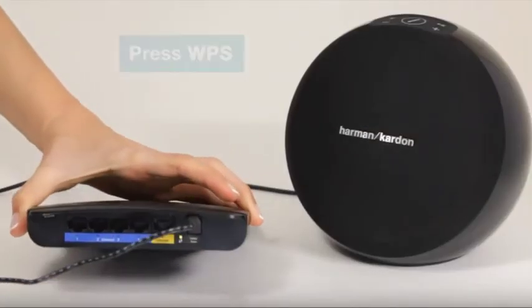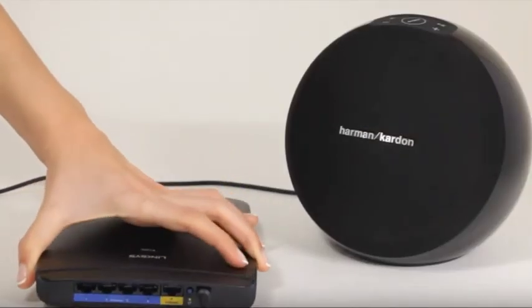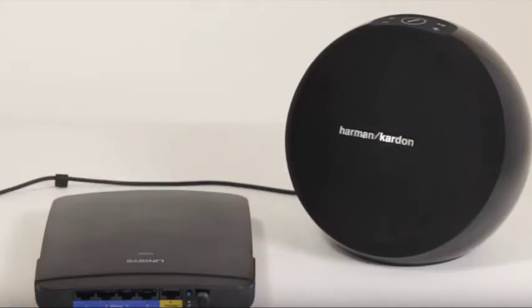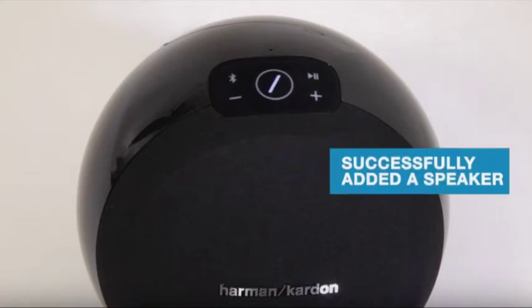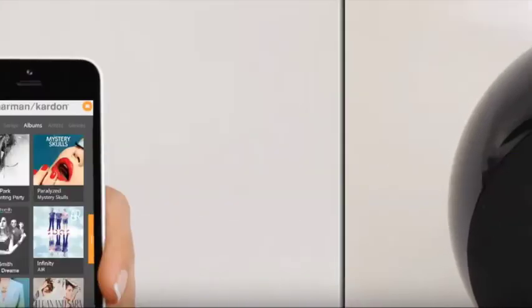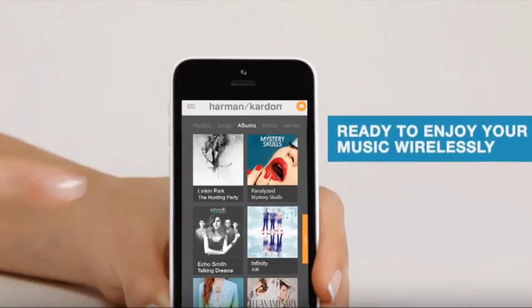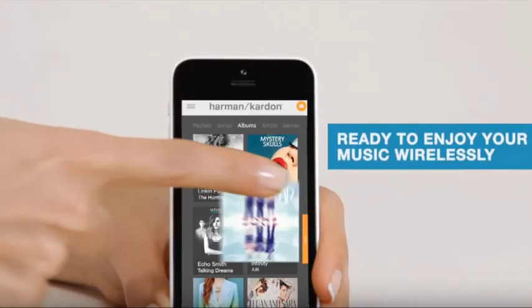While the product is connecting to your home network, the link button will pulse on and off quickly. Once the product successfully connects to your home router, the link button turns solid white. Now your Omni speaker is successfully connected to your home network, and you're ready to enjoy your music wirelessly.